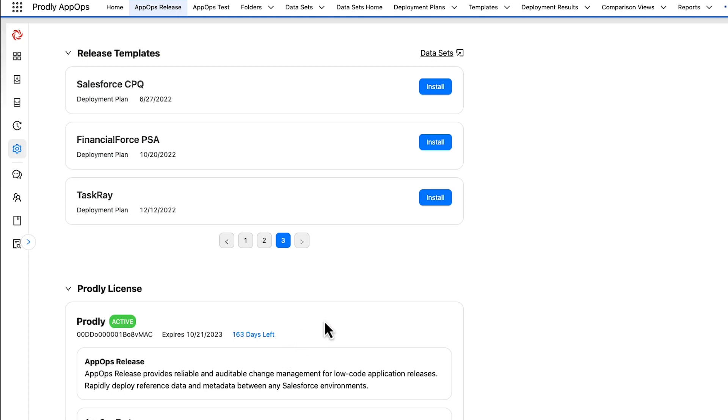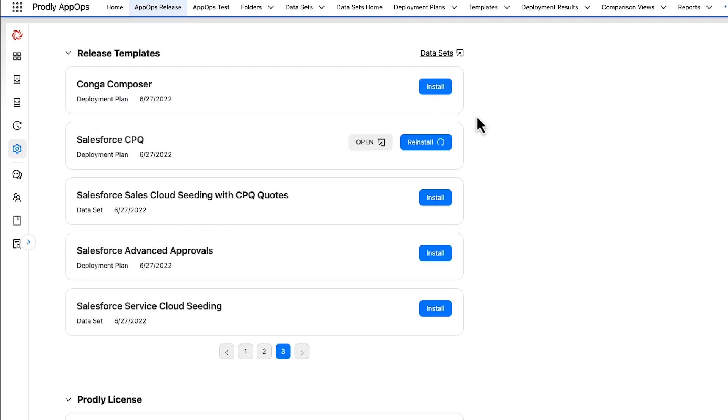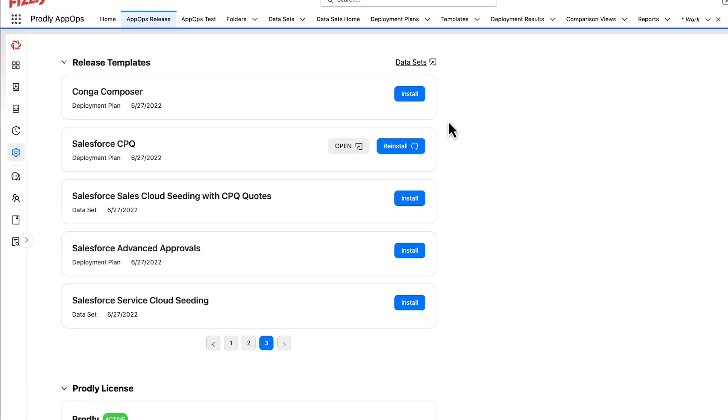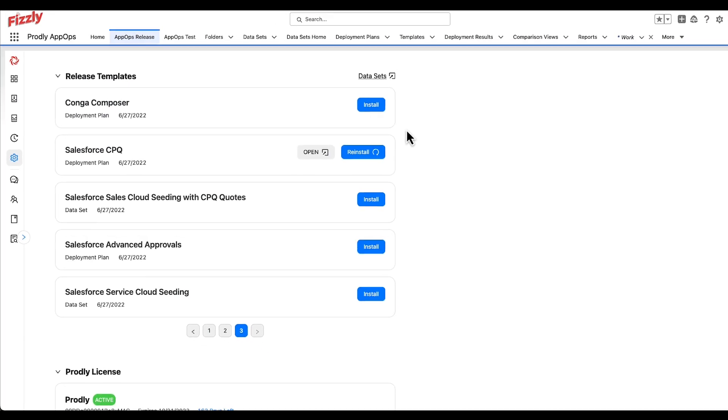Note that Datasets will represent a single record being installed, whereas a Deployment Plan will install multiple. The purpose of this will be discussed further later on. Prodly offers a variety of data templates for you to use at your discretion. These can also be used as a starting point for further customization, and you can always delete these records later if you don't need them.